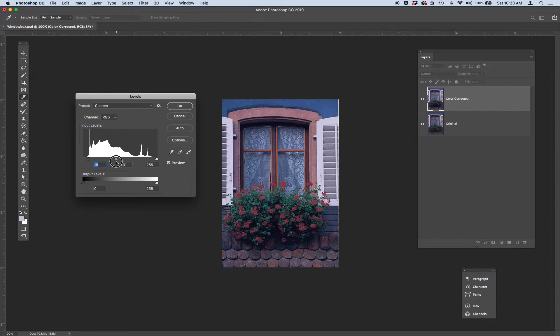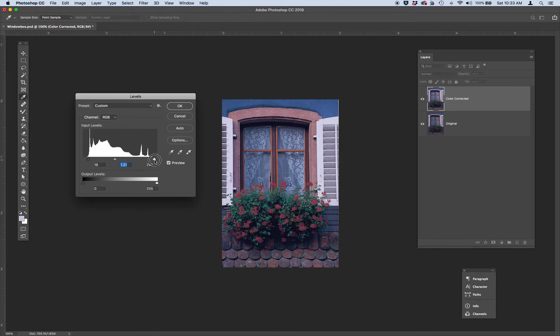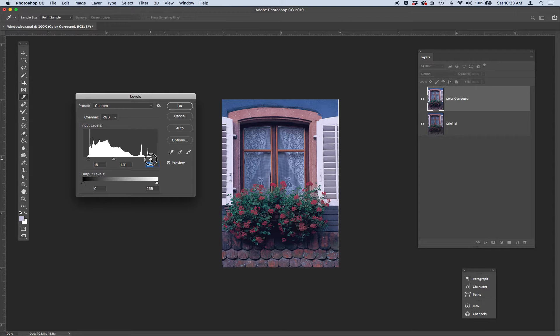You can kind of see how it's changing. And then let's adjust our highlights by moving up to the left to about 232. So just two different ways that you can adjust your levels. You can either use the eyedroppers or you can do the sliders. Let's go ahead and click OK.